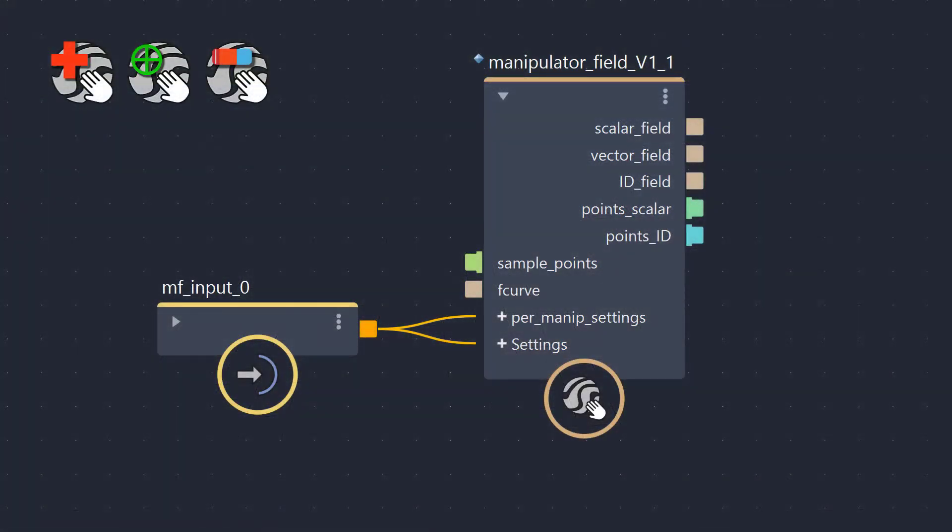In this video I'd like to go into more detail about the specifics of the manipulator field node and describe features that aren't quite obvious. If you haven't seen the Manipulator Field Introduction video yet, you should do so now.